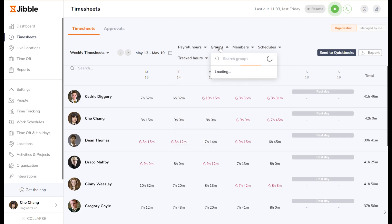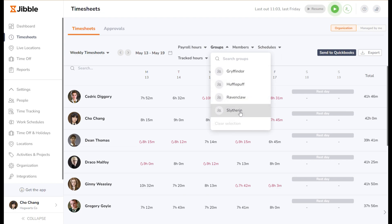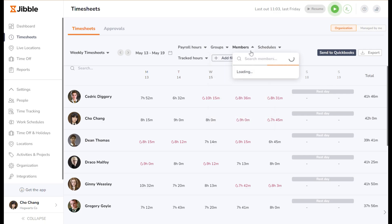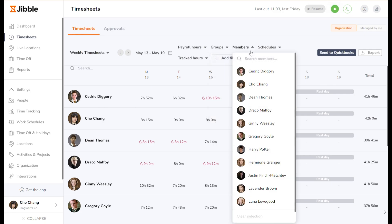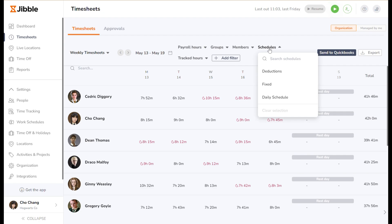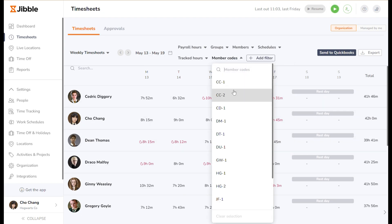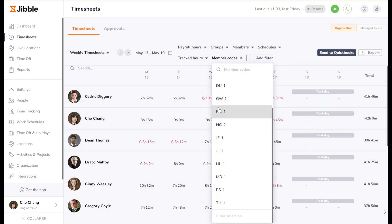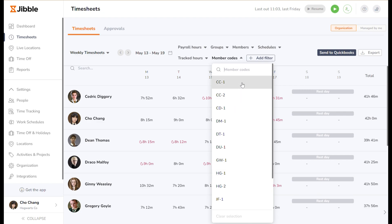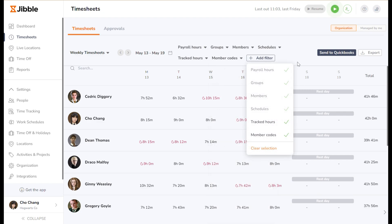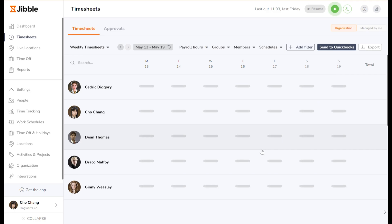You can also filter by groups, which displays members by specific groups or departments within the organization, members, where you can selectively choose individual team members, schedules, showcasing individuals on the same work schedules, and member codes, allowing you to see individuals by their assigned codes or identifiers. You can limit or add these filters as per your organization's needs. If you wish to remove all filters applied, simply click on the reset button.